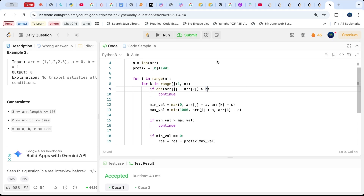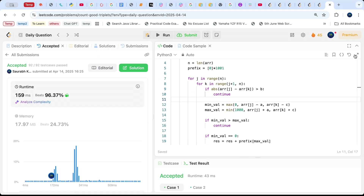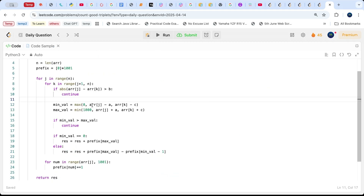We also need to make sure the condition checks b (not c) for the absolute difference between the second and third elements. After submitting the code, we can see it passes. This is O(n²) time with O(n) space. If you found any step hard to understand, put it in the comments and I'll try to answer. If you liked this video, hit the like button and subscribe to the channel. See you in the next video!